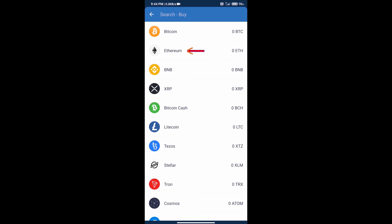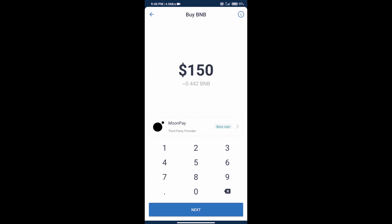Click on Ethereum. Here we can add money in our Trust Wallet and we can add a minimum of $50 in our Trust Wallet.